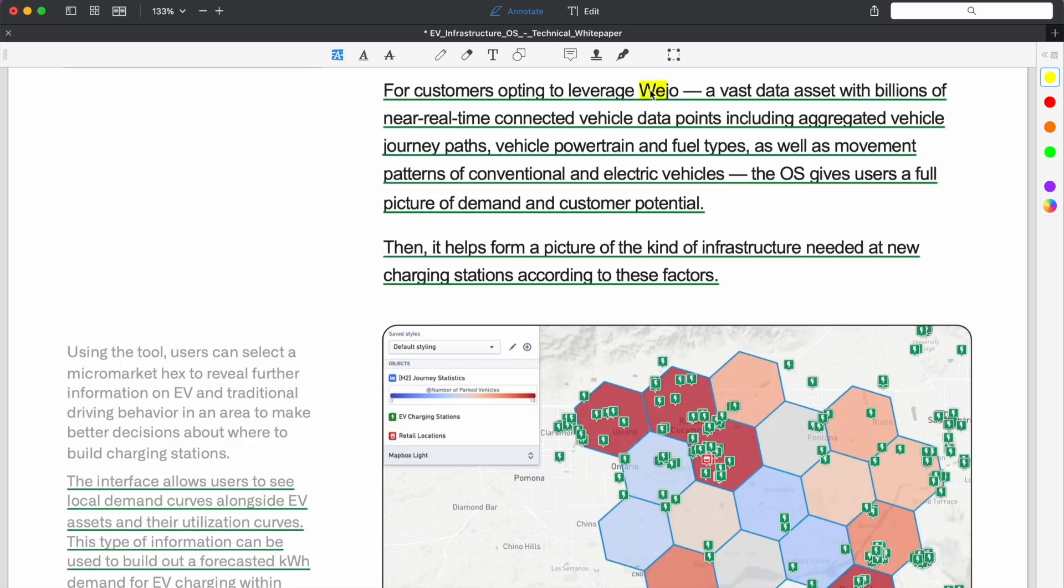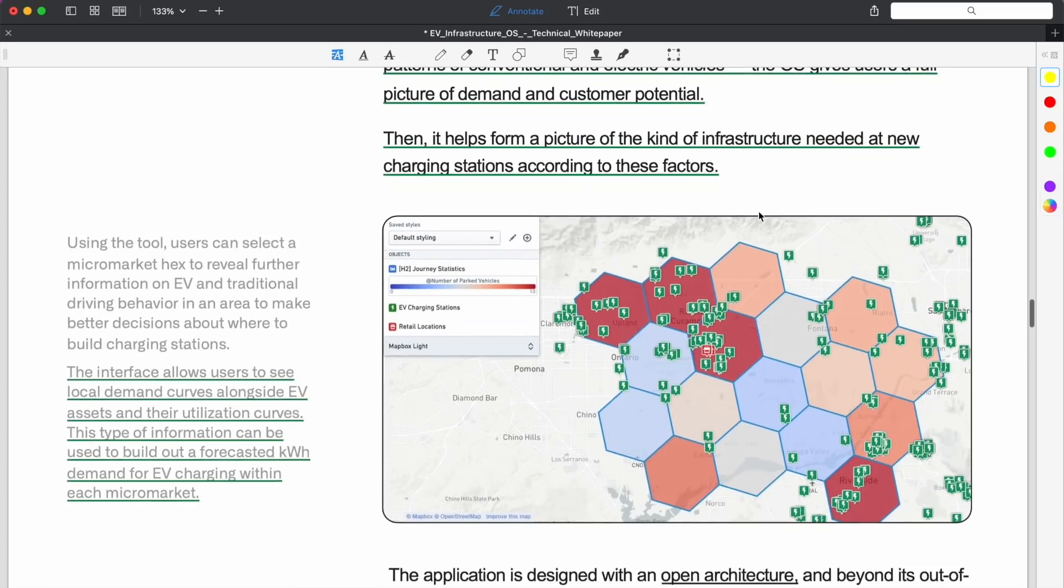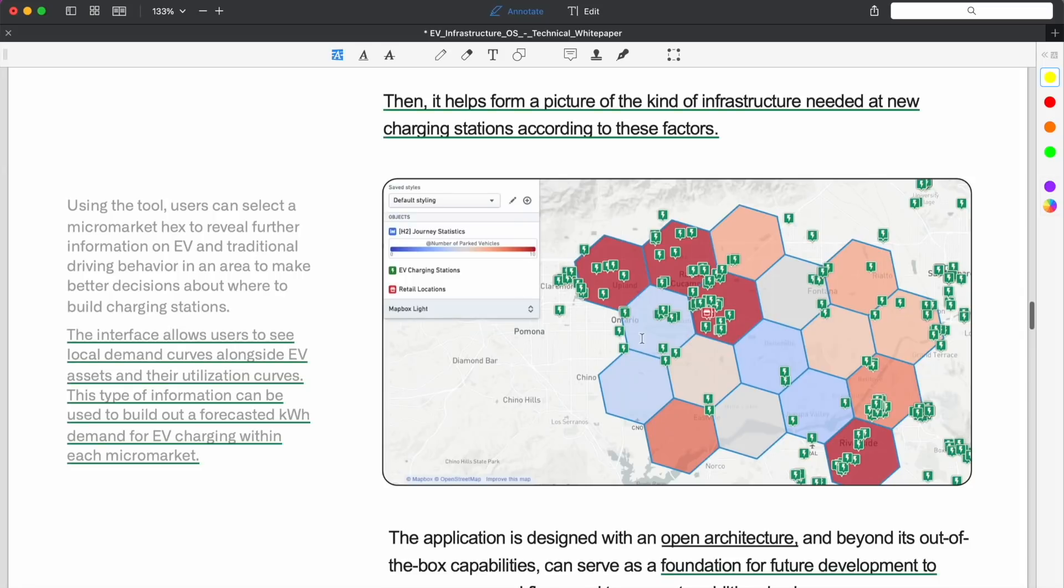For customers opting to leverage Wejo, we're getting a little more information on this optional selection, because remember this whole operating system is in partnership with Wejo. They offer a vast data asset with billions of near real-time connected vehicle data points, including aggregated vehicle journey paths, vehicle powertrain and fuel types, as well as movement patterns of conventional and electric vehicles. The operating system gives users a full picture of demand and customer potential.